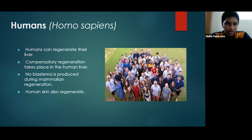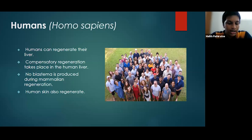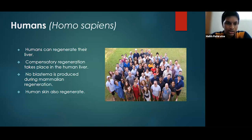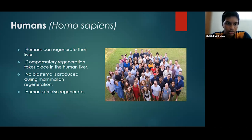Regarding human liver regeneration, compensatory regeneration takes place. No blastema is produced during mammalian liver regeneration — it is done mainly by proliferation of tissues of the remaining lobes of the liver. This is activated only under severe therapeutic damage to the liver, not damage caused by alcohol, smoking, or disease. The human liver regenerates in 10 days and human skin regenerates in 27 days.